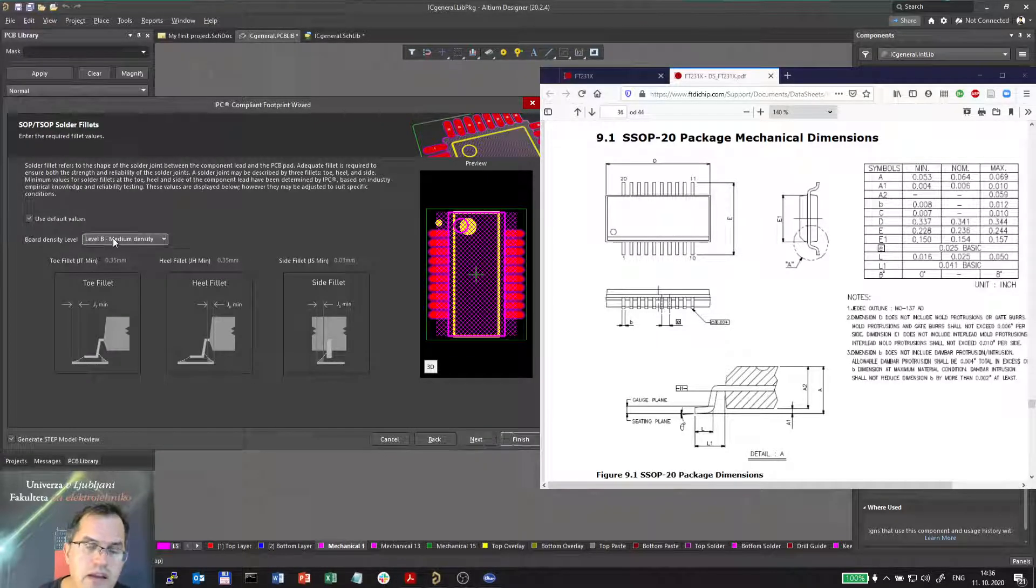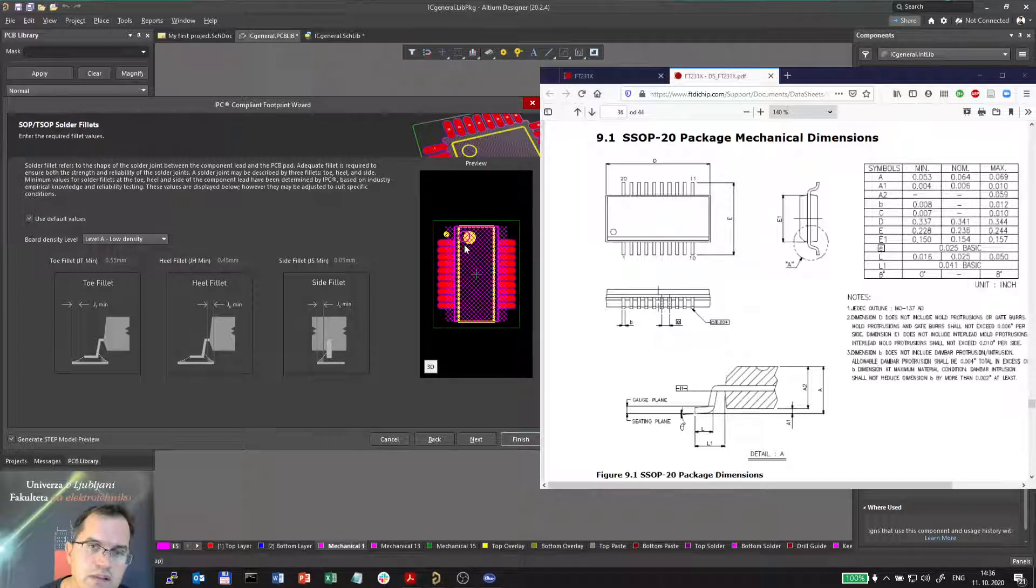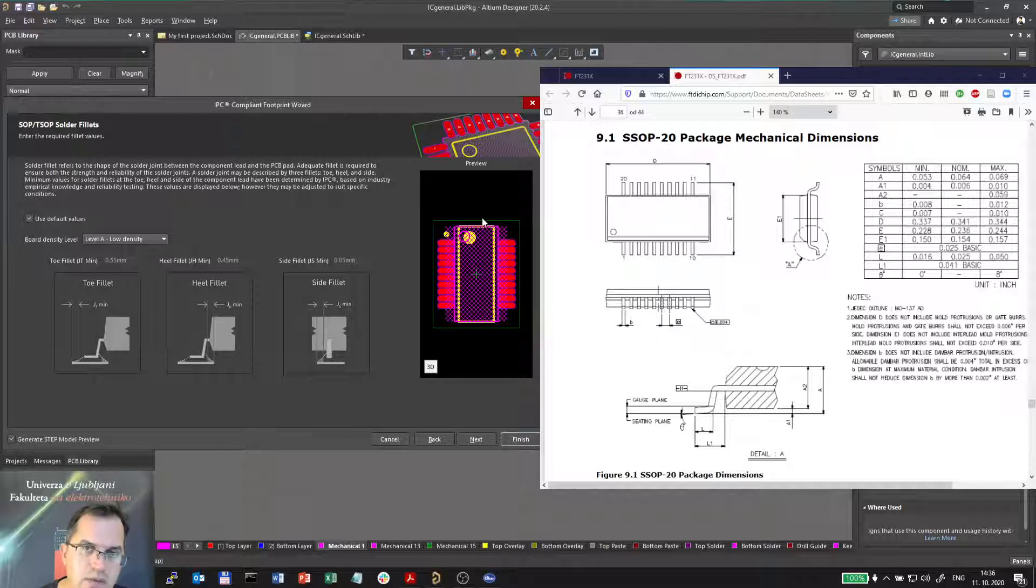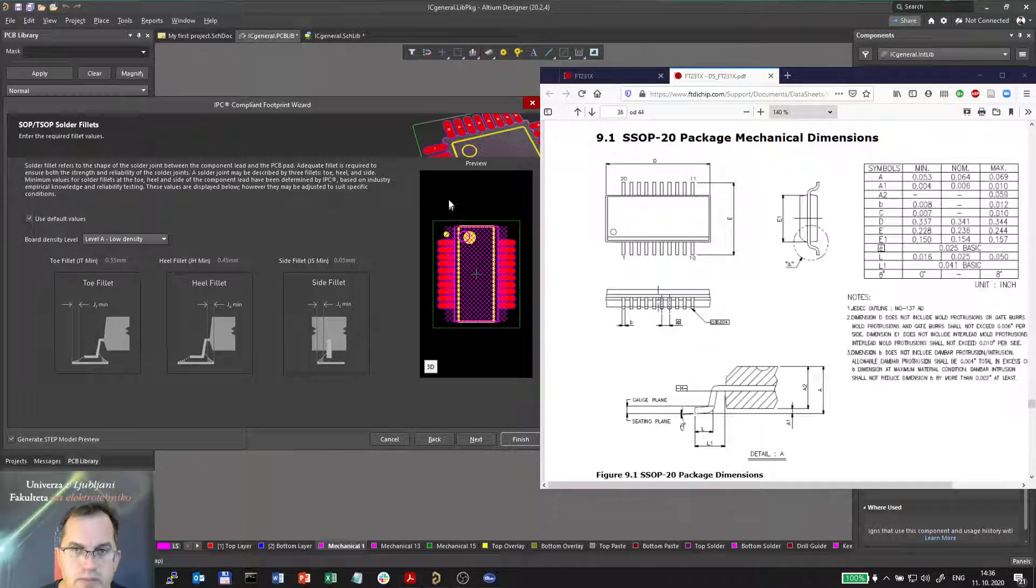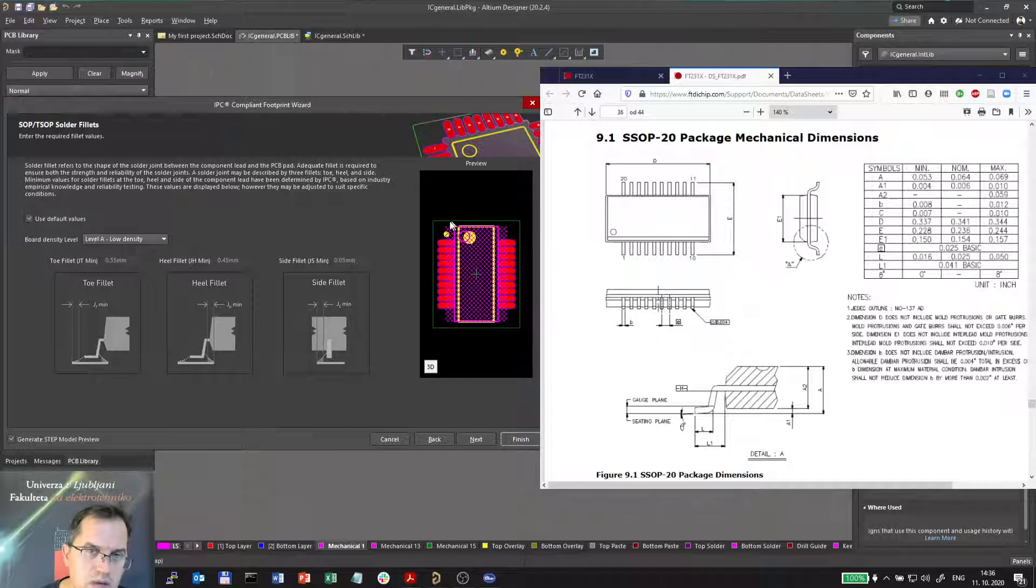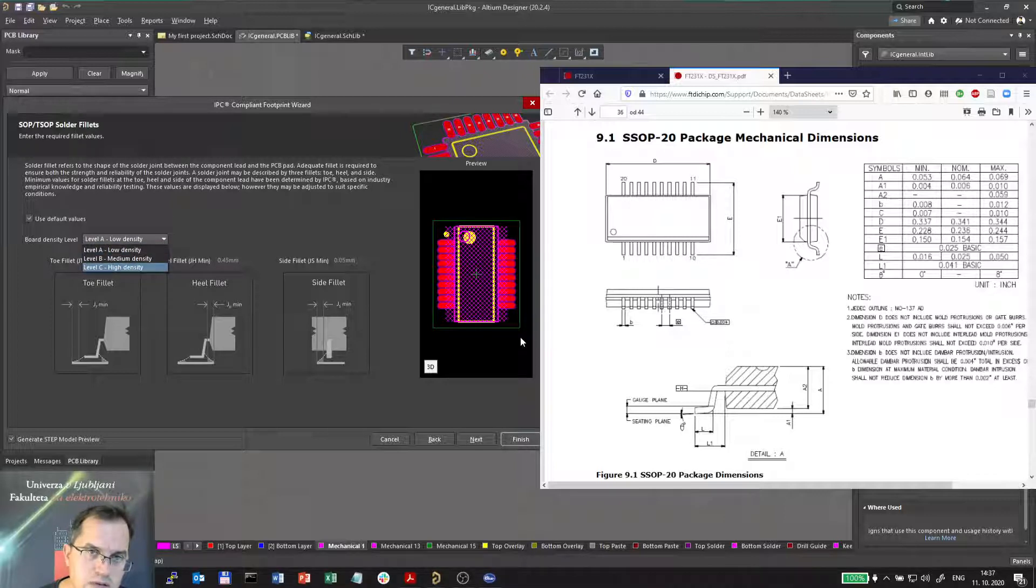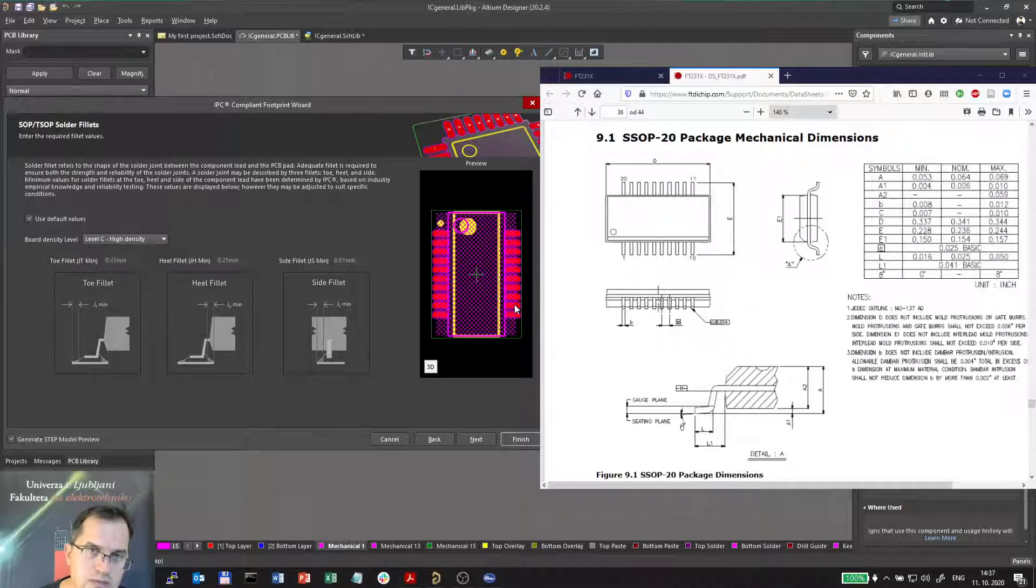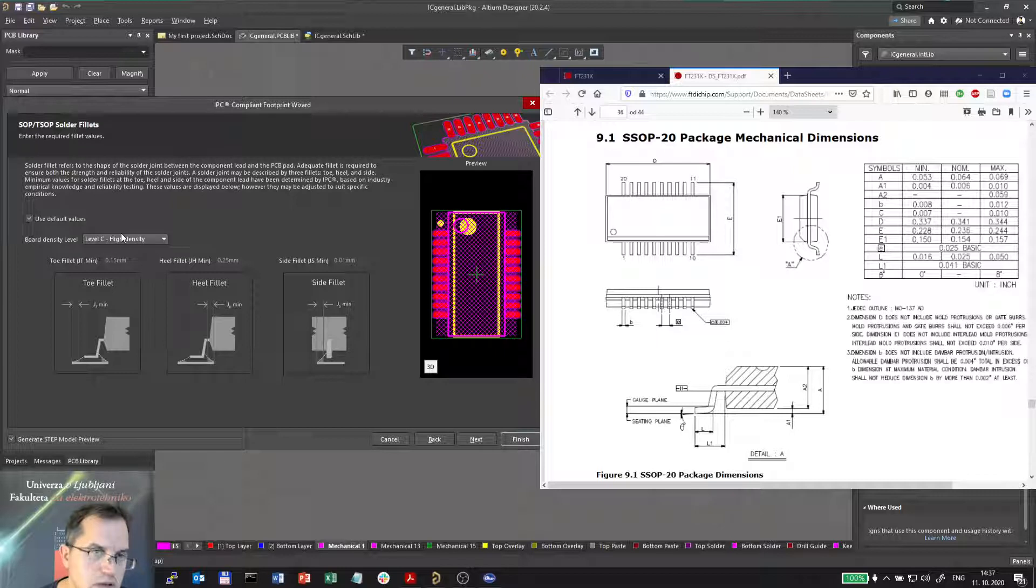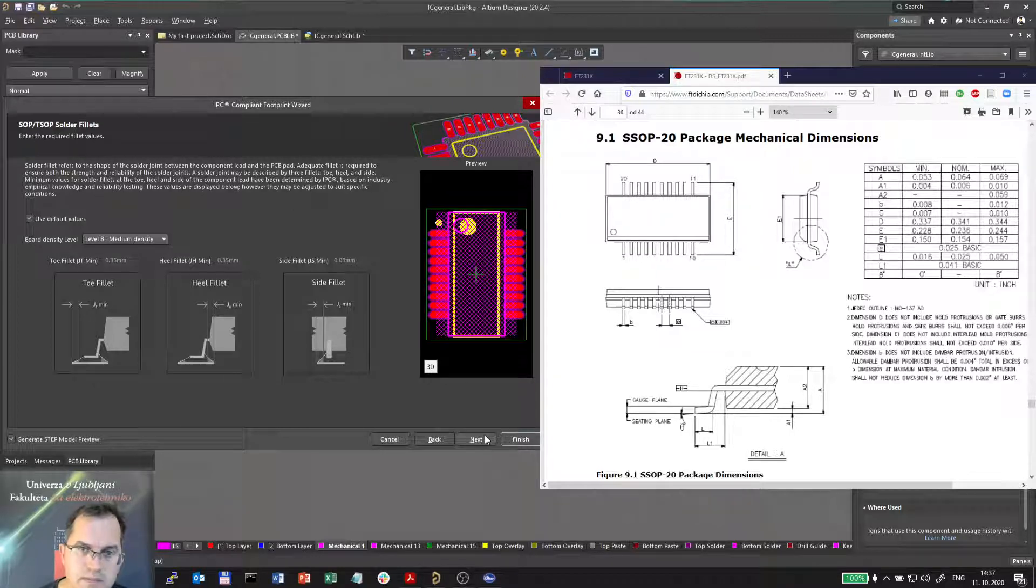So between these two points, the S is not even defined in the datasheet. And here I have to select the density. If I select low density, all the dimensions would be larger. And this green square around the chip is called courtyard, and this courtyard prevents other components from overlapping. So this is the part which should stay intact without any other components. And if I select the high density, then this courtyard will become smaller and the rest of the component parts would also be smaller at the minimum. So I would go for medium density.